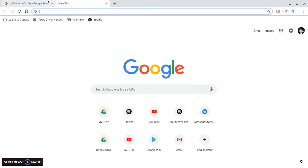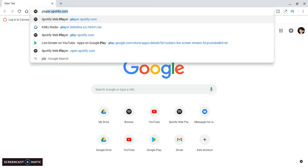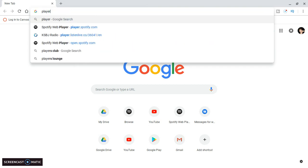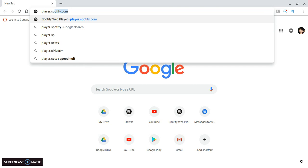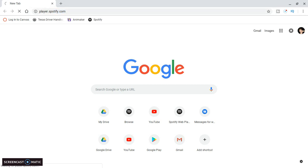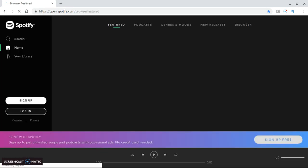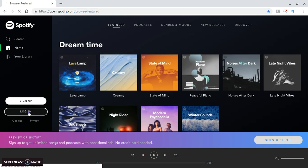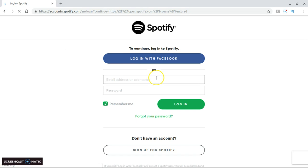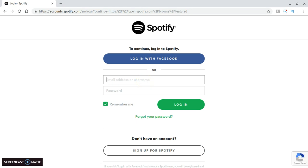Hop into Google and search for player.spotify.com. It's the first link, but I bookmarked it. Log in. I'm going to teach you three ways how to log in to Spotify.